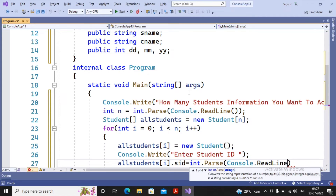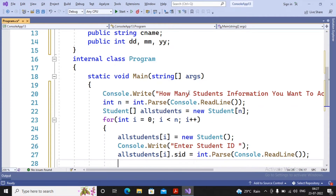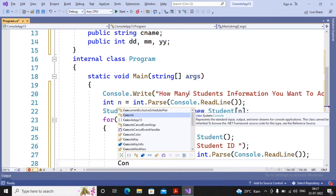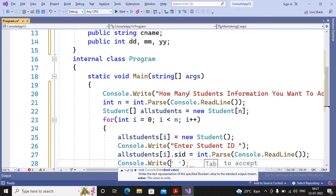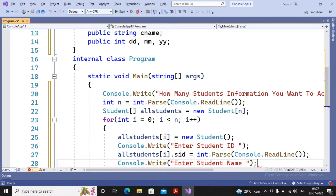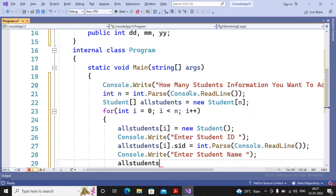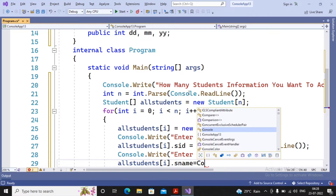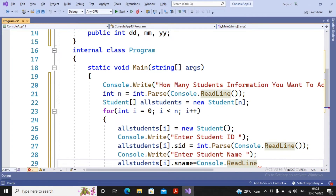Now all members are public and accessible. I write allStudents[i].sid = int.Parse(console.ReadLine()) for student ID. Then console.Write("Enter Student Name:") and allStudents[i].sname = console.ReadLine(). No int.Parse needed here because sname is a string type and ReadLine returns a string.